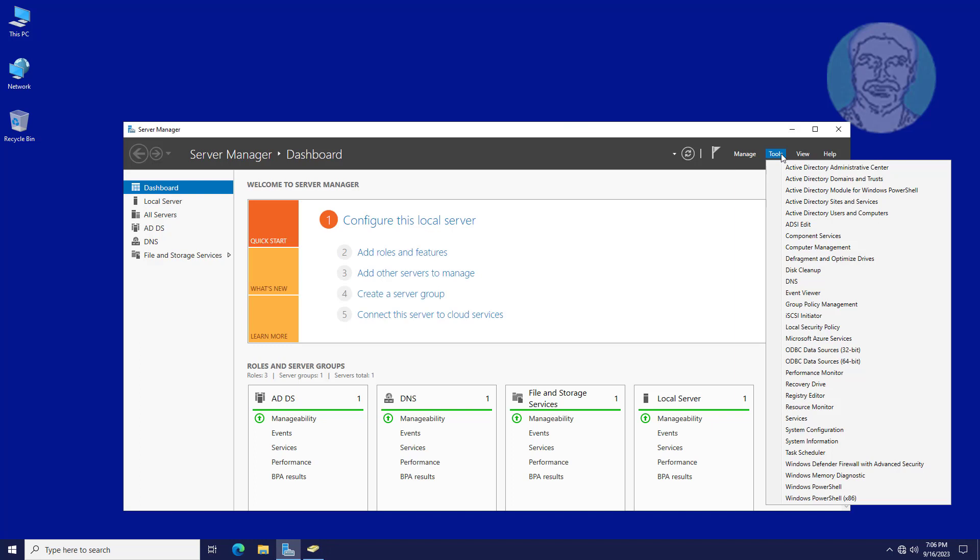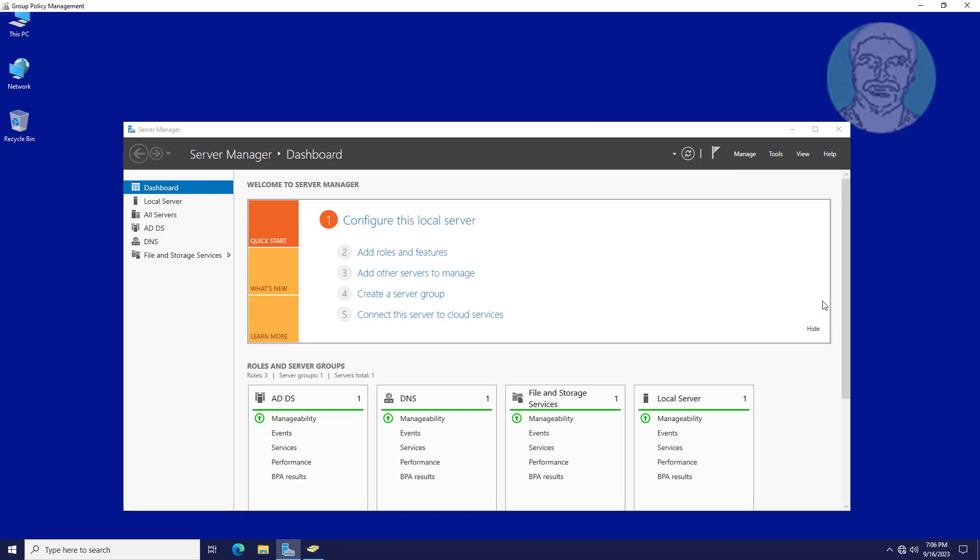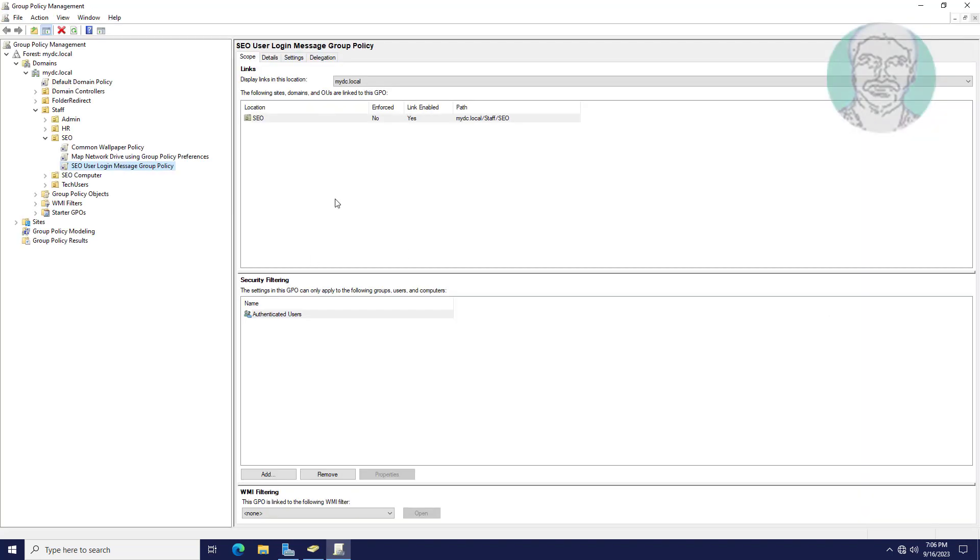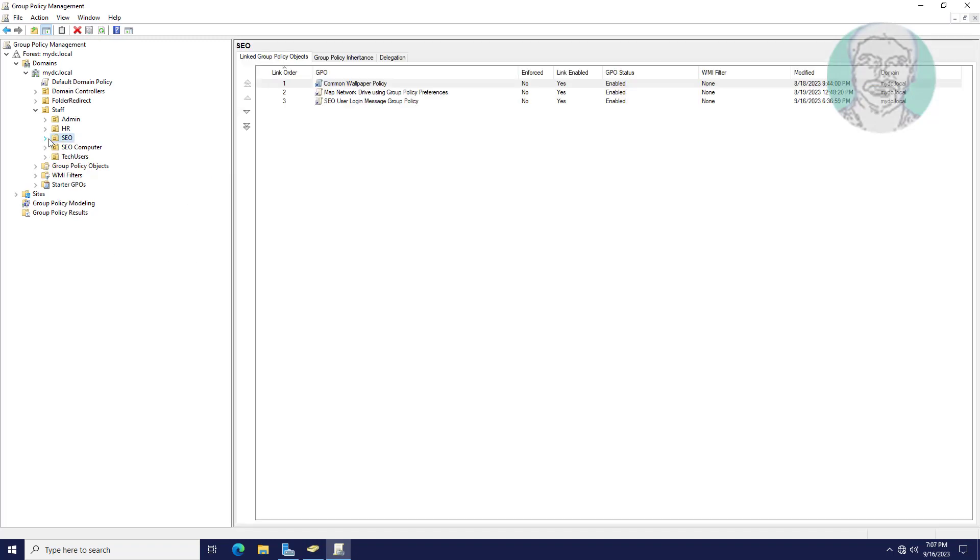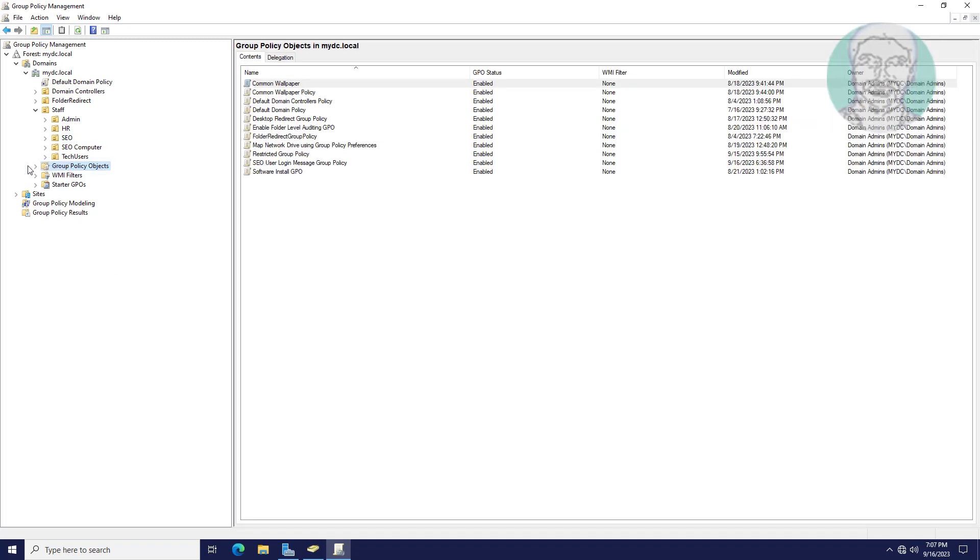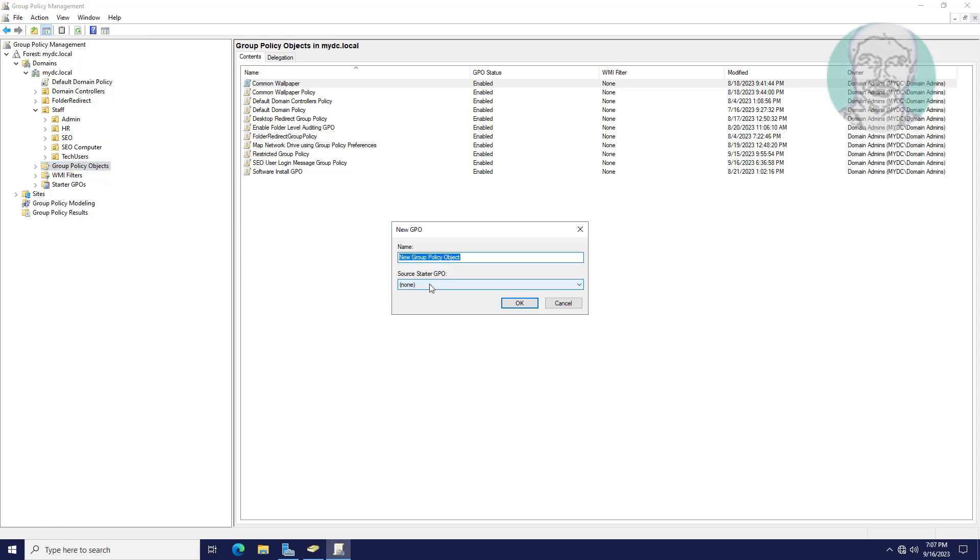Open Group Policy Management. Create new group policy object. Named as login message group policy.